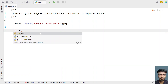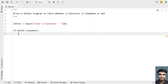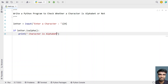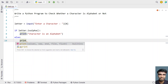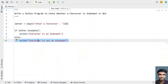Now let's check if the letter is an alphabet using an if statement with letter.isalpha(). This returns true if the letter is an alphabet, else false. If true, we print 'character is an alphabet'. In the else part, we print 'character is not an alphabet' for the negative case.